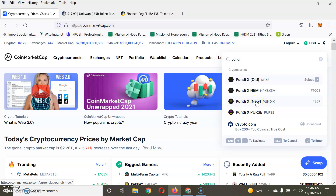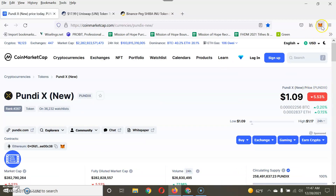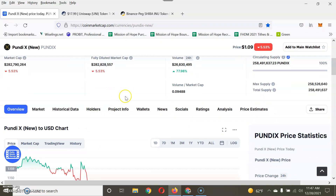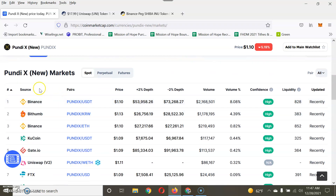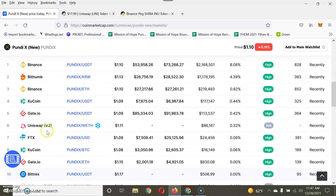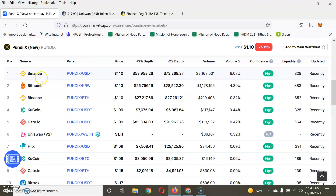Whether it's Ripple, Shiba Inu, or many other coins on the Binance or Ethereum blockchain, you can search CoinMarketCap to find out what markets that coin is trading on — so you can sell it. That's the key to this video. I'm searching the coin I have in my MetaMask wallet. The main thing you want to concentrate on is the Markets tab.